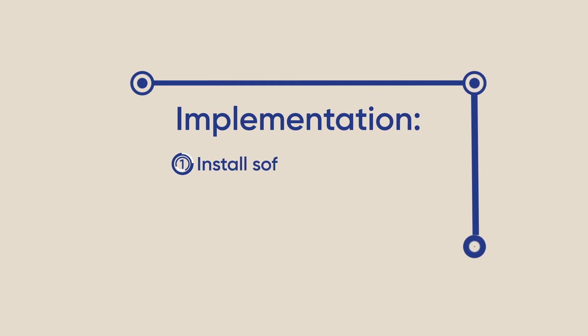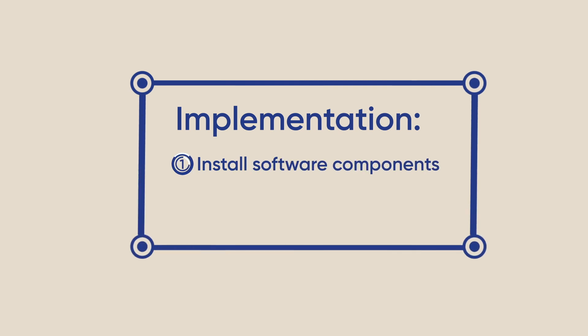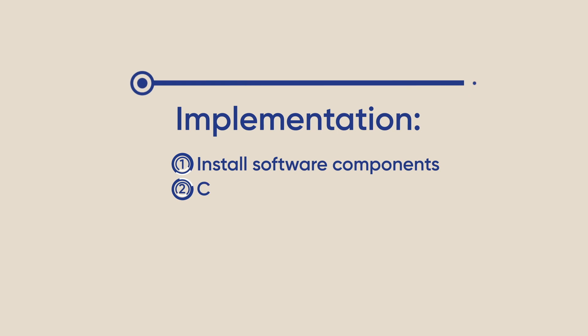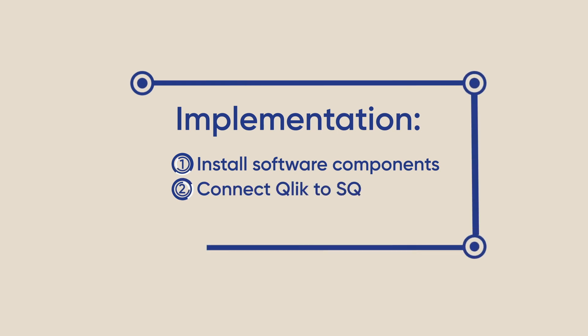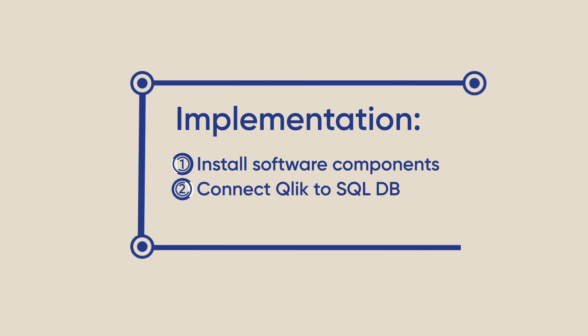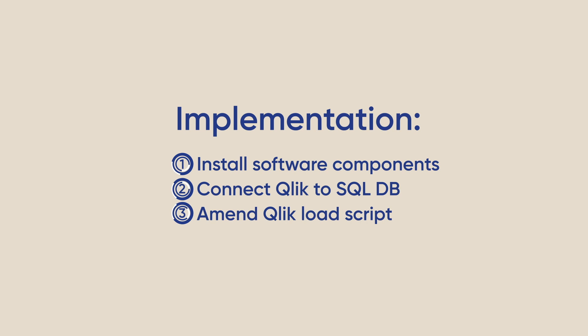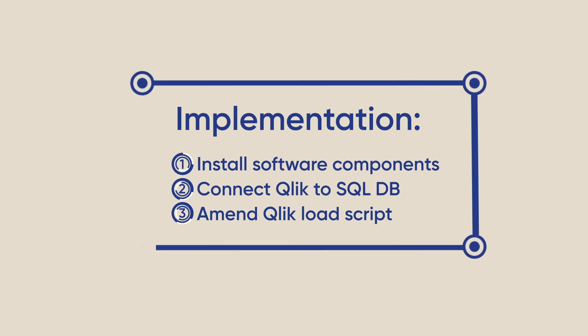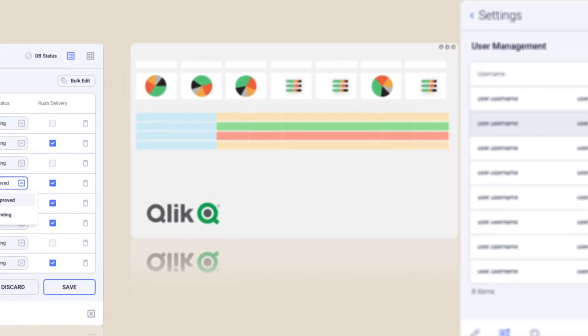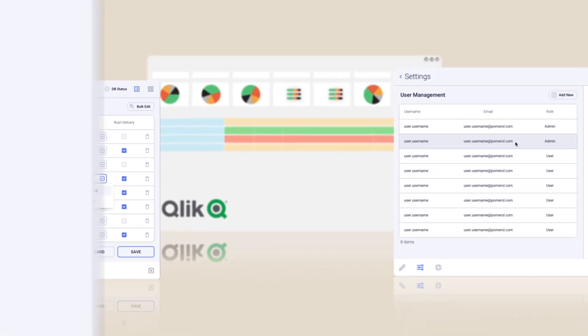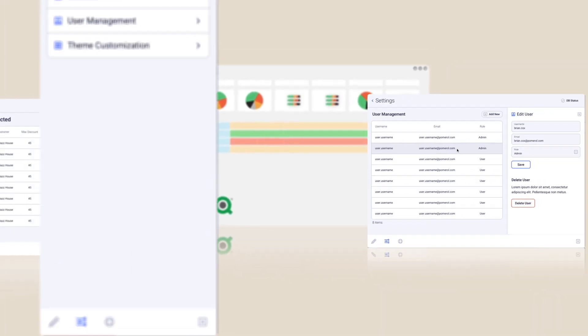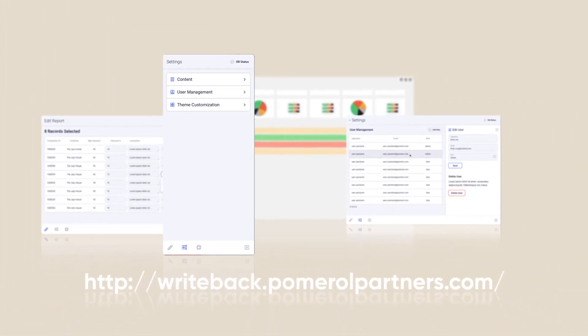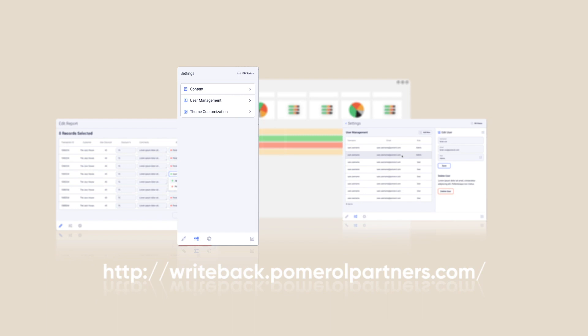Implementation involves installing the relevant software components on the Qlik server, connecting Qlik to the SQL database, and then amending the Qlik load scripts to accommodate a partial reload of the user edits. 30-day trials are available and full documentation can be found in the Writeback's online resource hub.